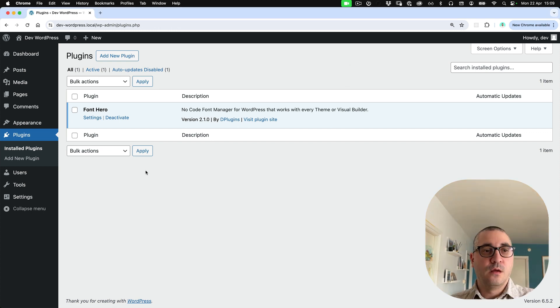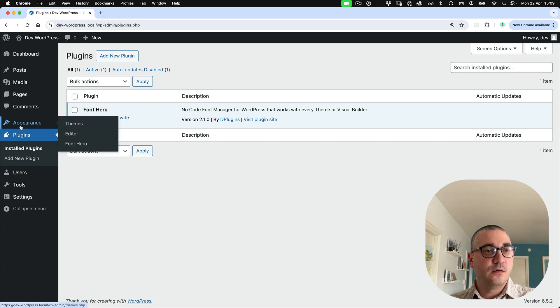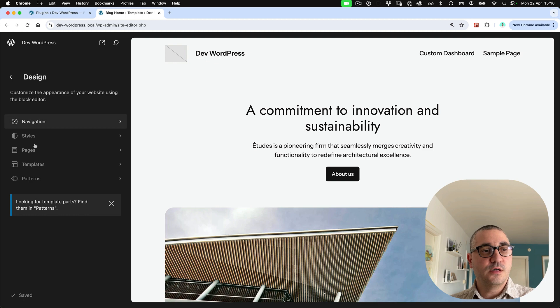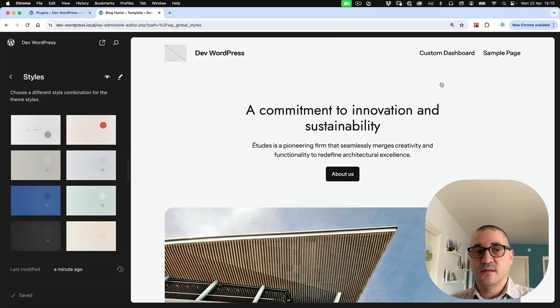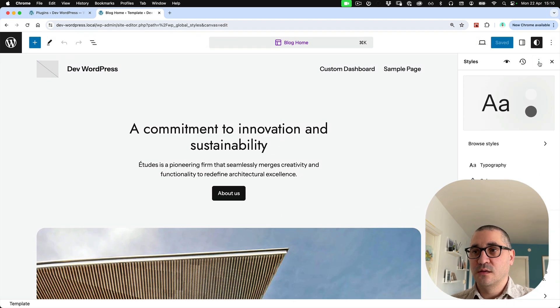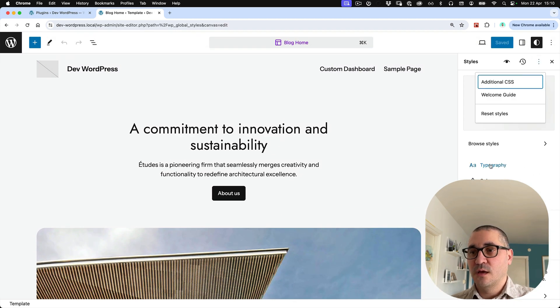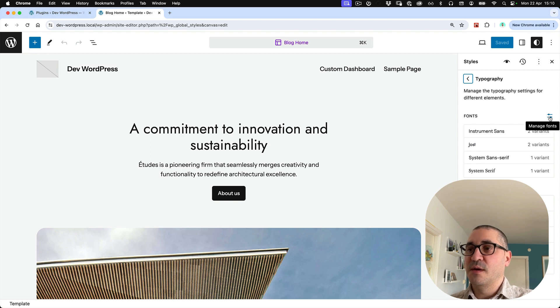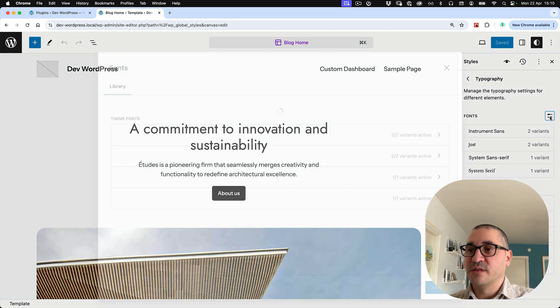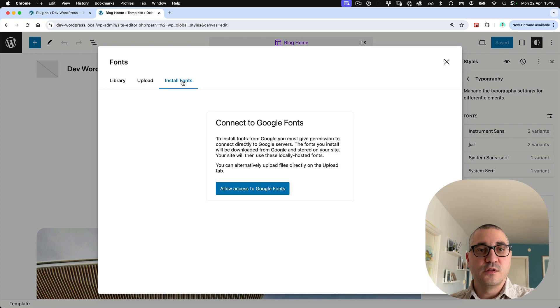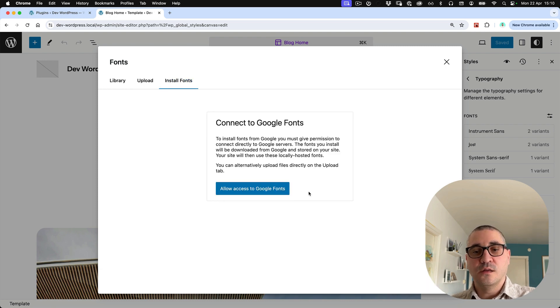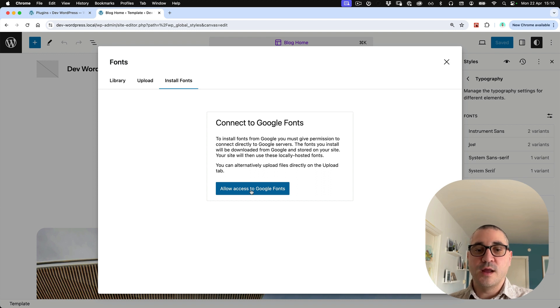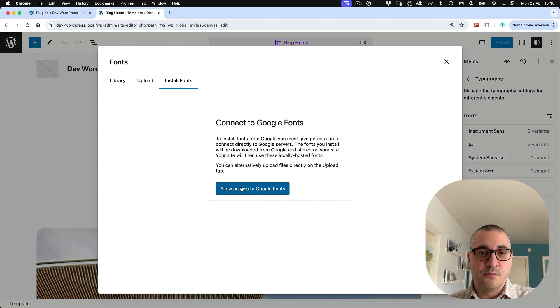Let's open it in a new tab. I'm going to go to the editor and styles, edit, and press on the typography. There is a manage fonts icon. Let's go to the install fonts and they done this quite nicely where they ask you for permission to connect to the Google API.